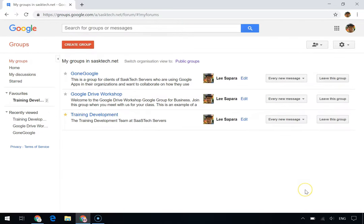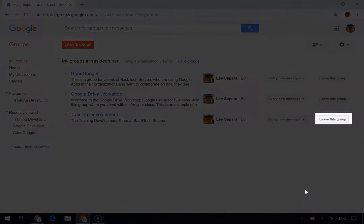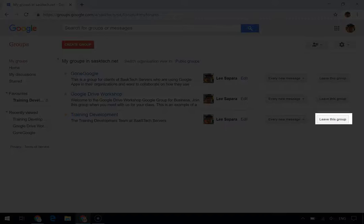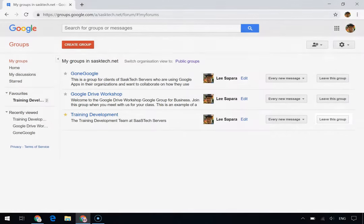And from here, you can also click the Leave this Group button if you want to leave any one of the groups that you belong to.